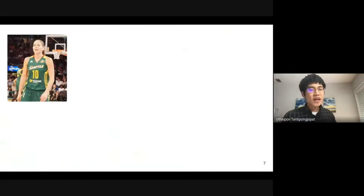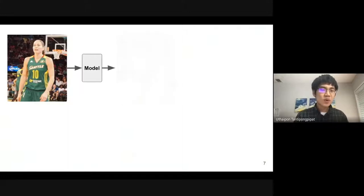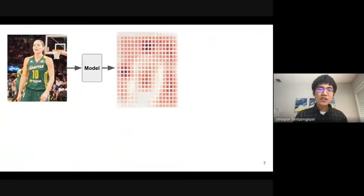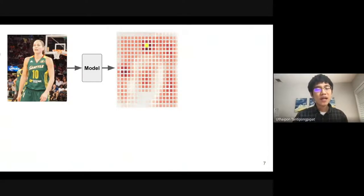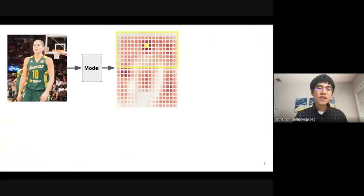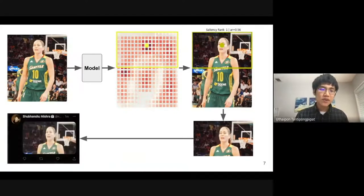The way the cropping algorithm works is that given an image, a machine learning model predicts a saliency score on every region of that image. Saliency score is a proxy for importance — the higher the saliency, the prediction that that part is the most important point that humans tend to gaze. The heatmap shows darker spots as higher salient points and the yellow spot as the most salient point. The algorithm then crops so that the yellow point is as centered as possible, which is why the crop shown in the yellow rectangle is at the top of the image, and finally rendered on Twitter.